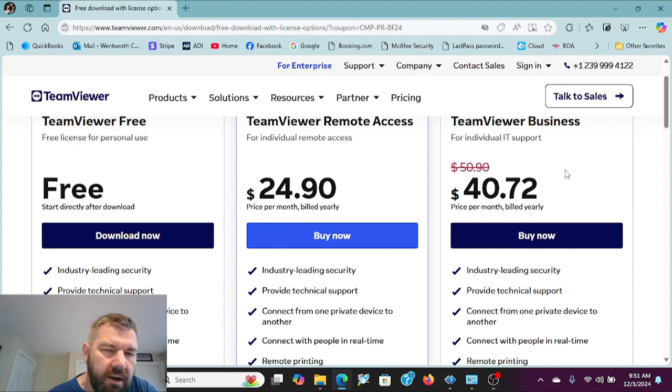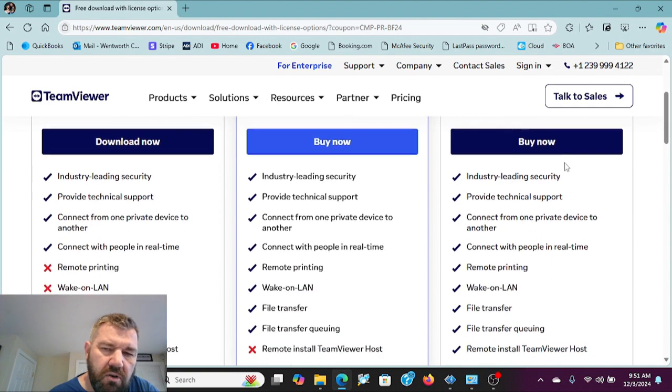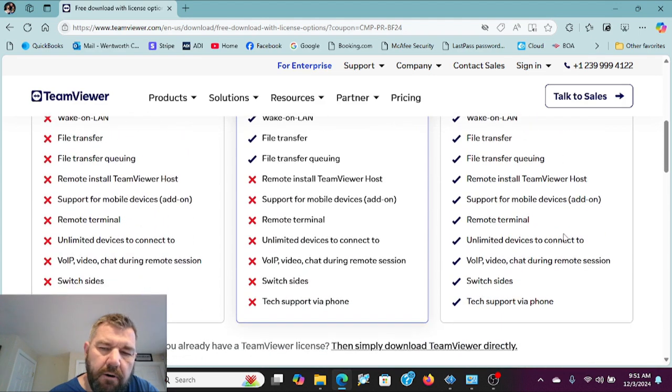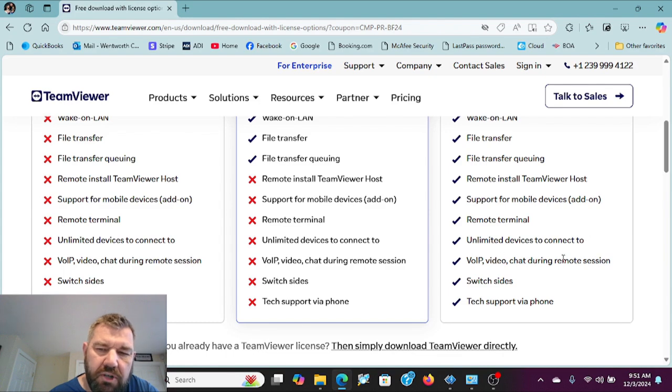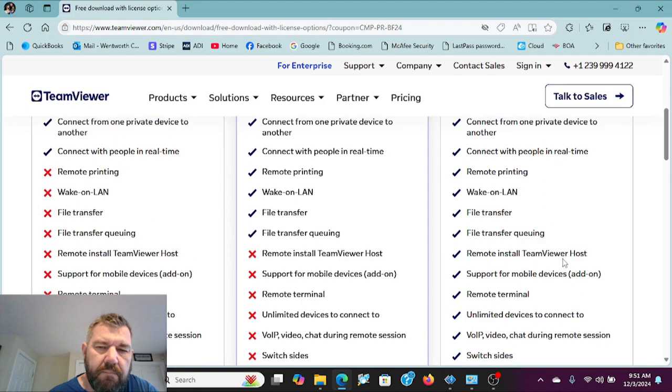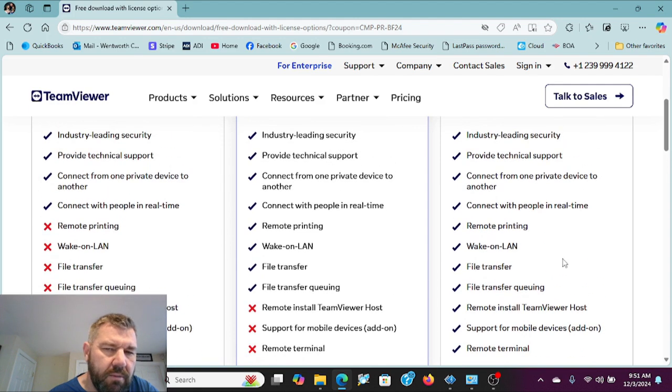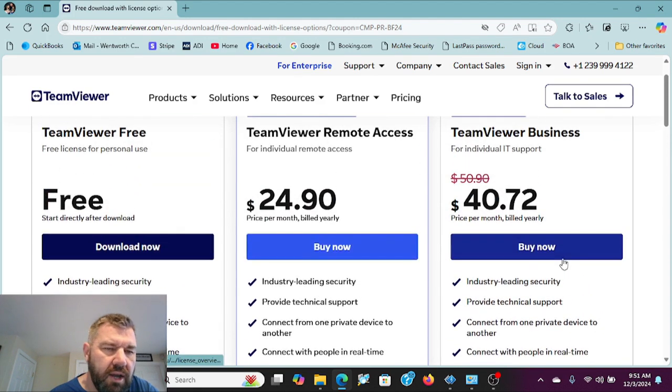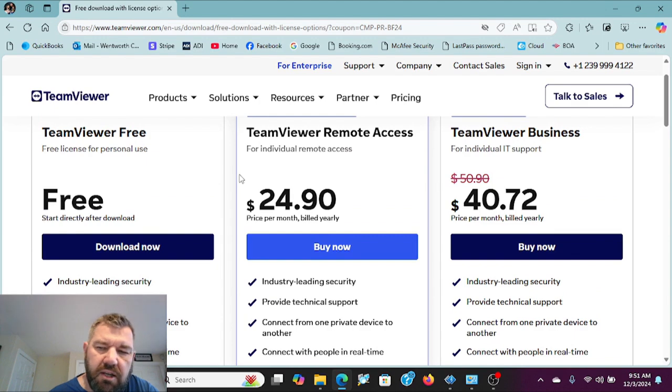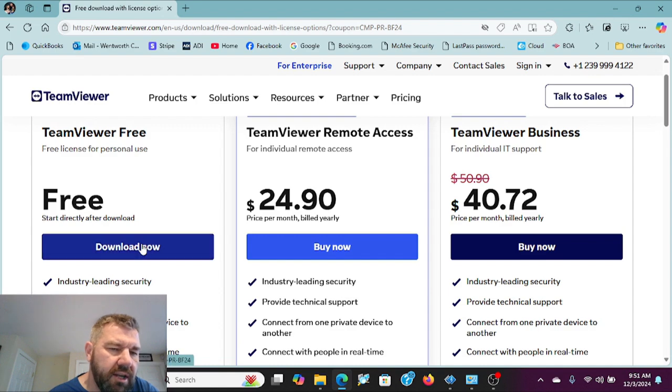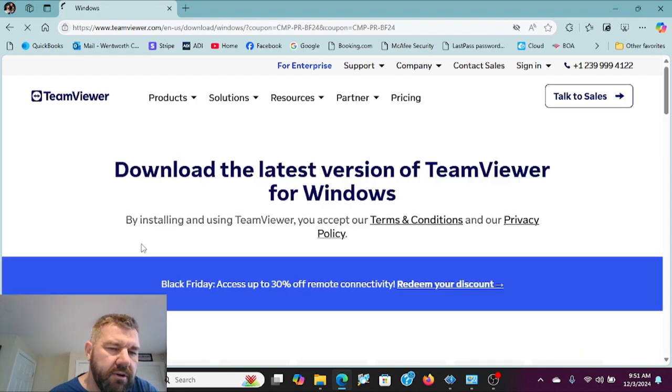They also have upgraded options that you can pay for that offer more features like VoIP, video chatting, switch slides, the ability to print remotely, those types of things. Everything we discussed in this video and the video previously can be done with the free version, so we're going to click download on the free version.